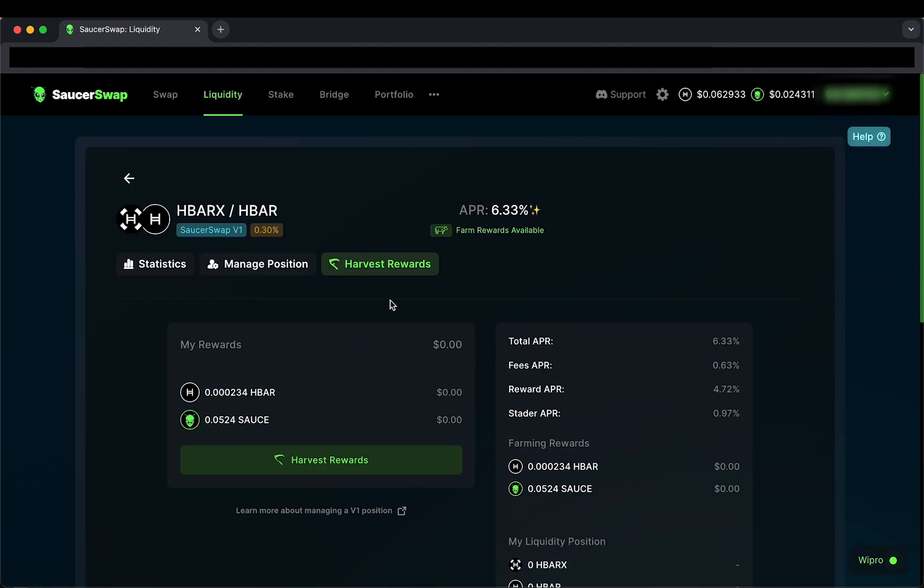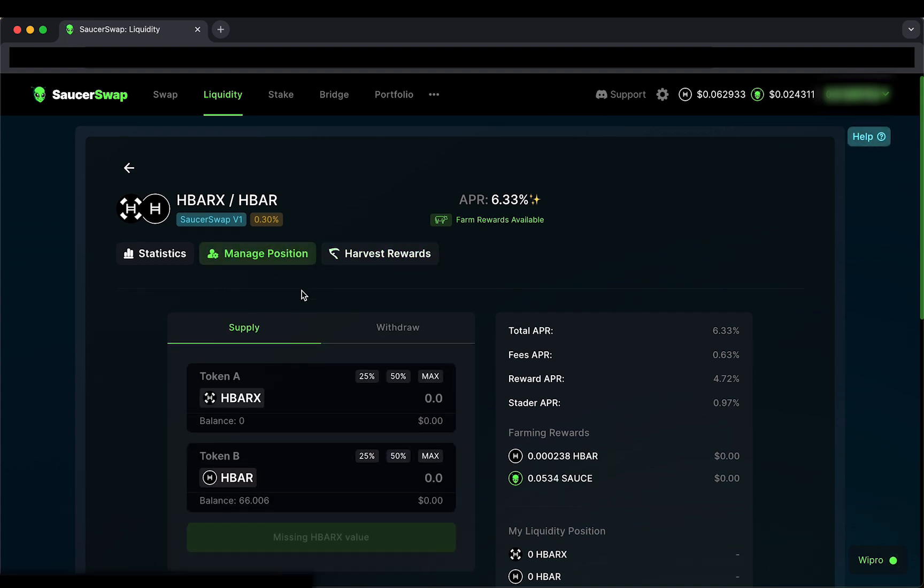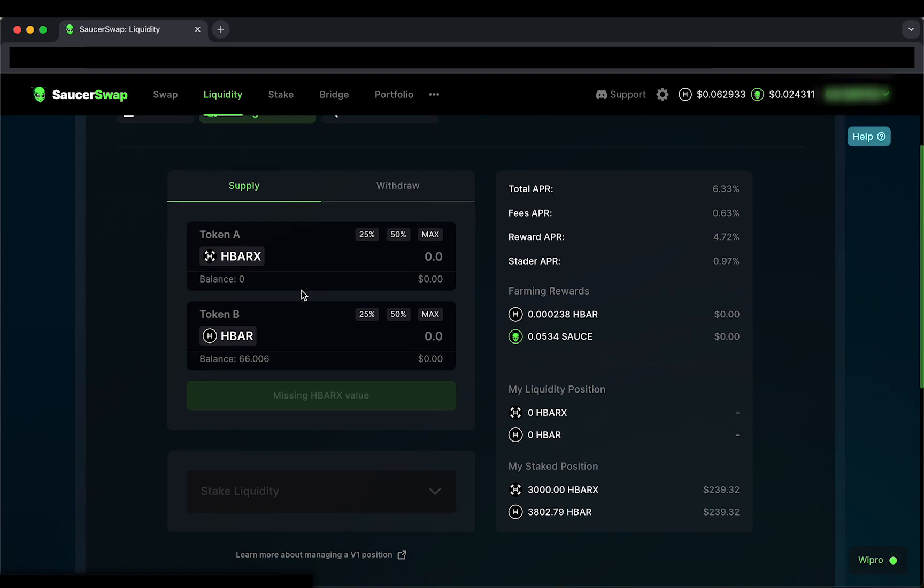By tabbing over to Manage Position, I will see the interface to supply and stake, or withdraw and unstake my liquidity. If I wanted to earn rewards in this pool, I would provide liquidity in this interface, and then proceed to the stake component below.